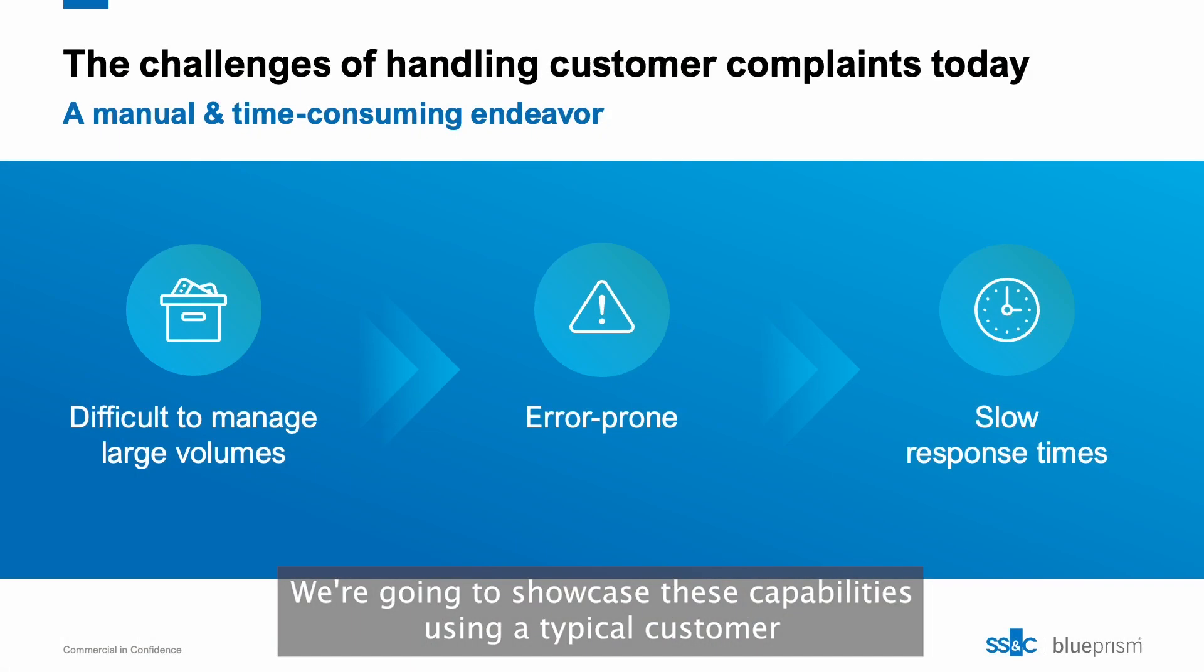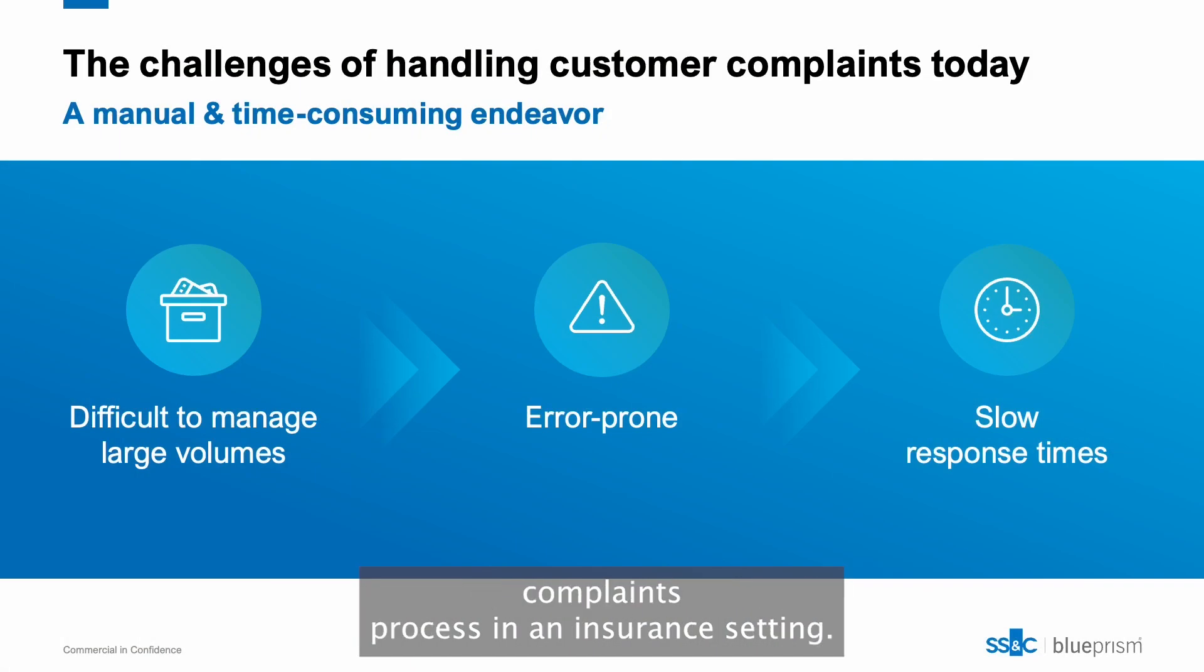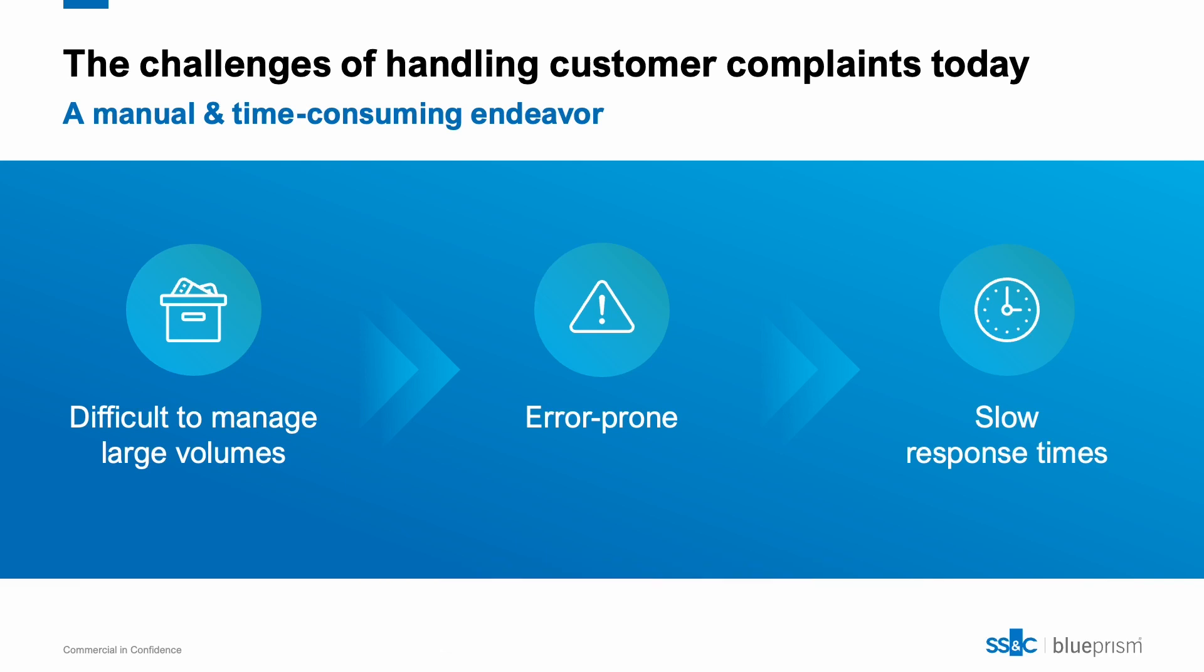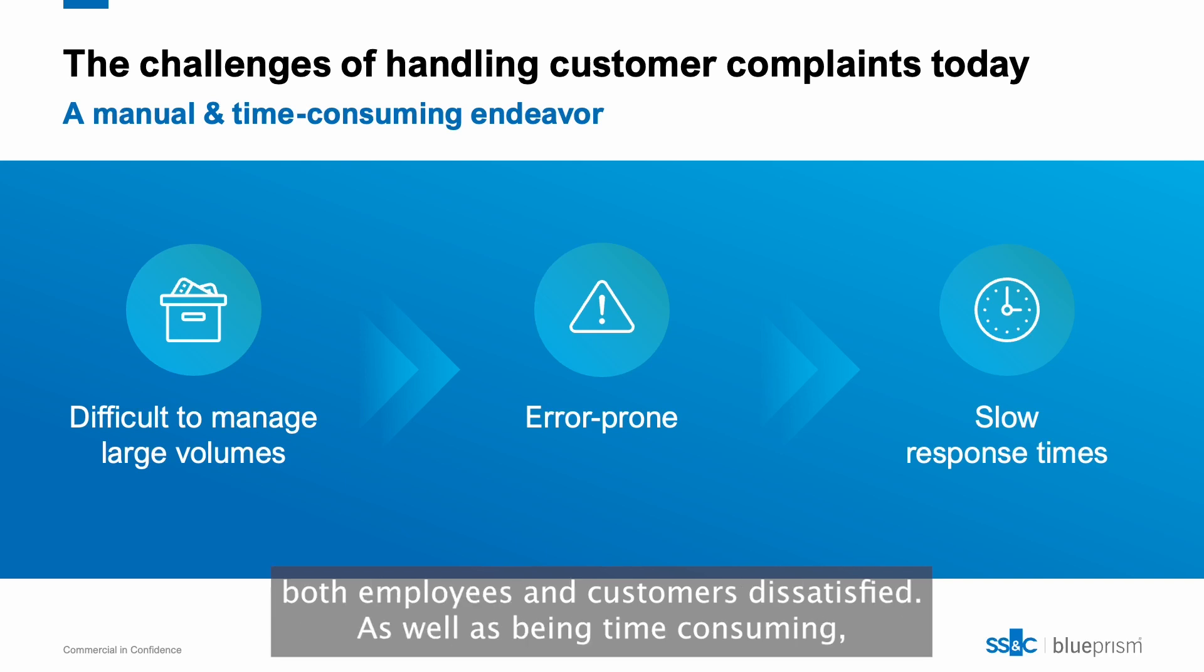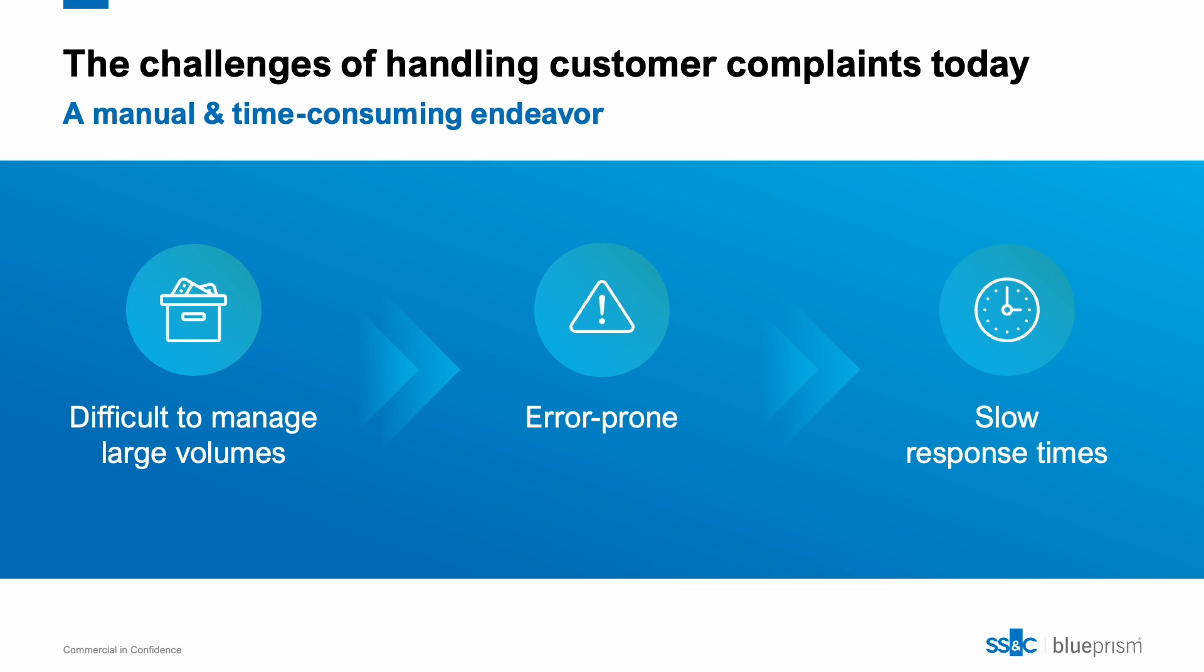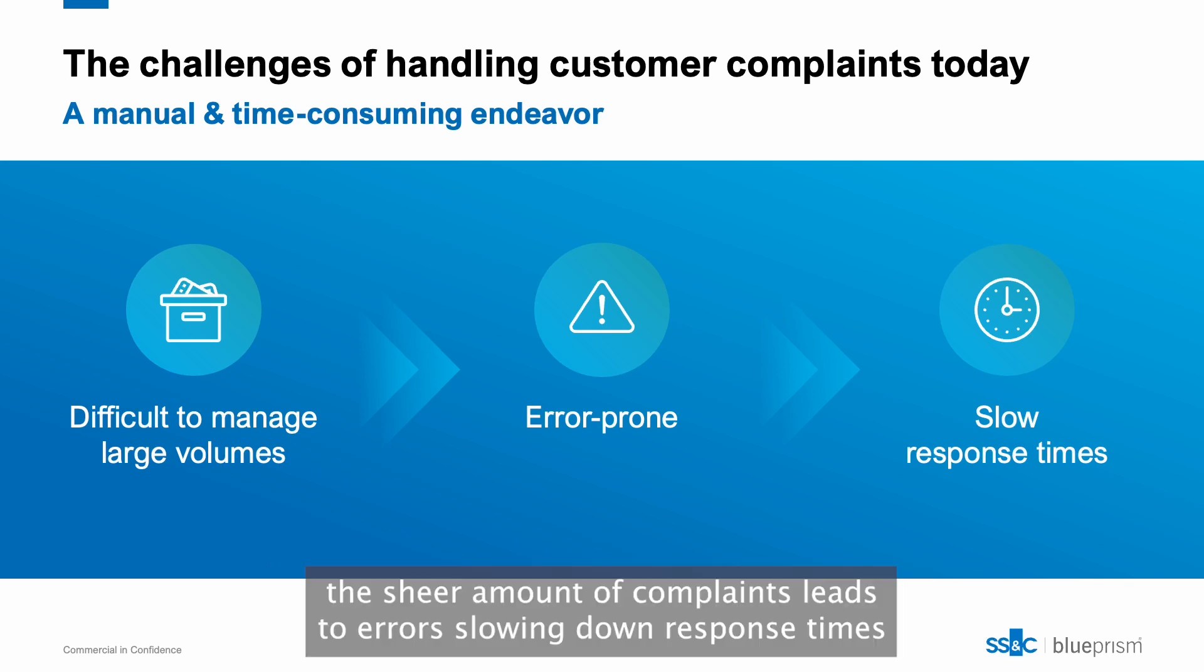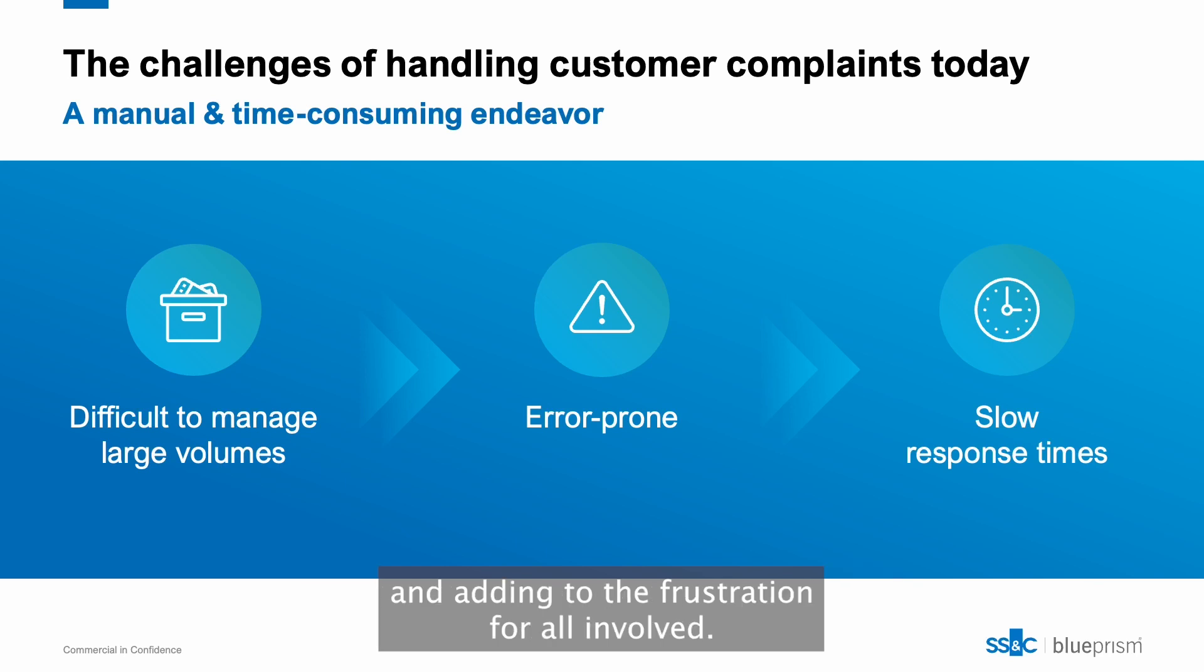We're going to showcase these capabilities using a typical customer complaints process in an insurance setting. Today, handling customer complaints is a manual and drawn-out process, leaving both employees and customers dissatisfied. As well as being time consuming, the sheer amount of complaints leads to errors, slowing down response times and adding to the frustration for all involved.